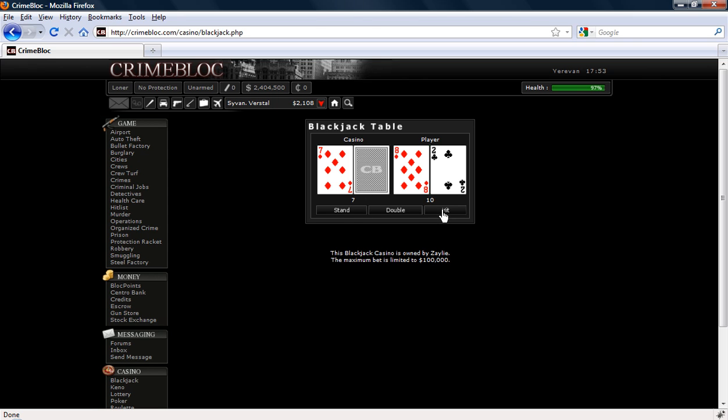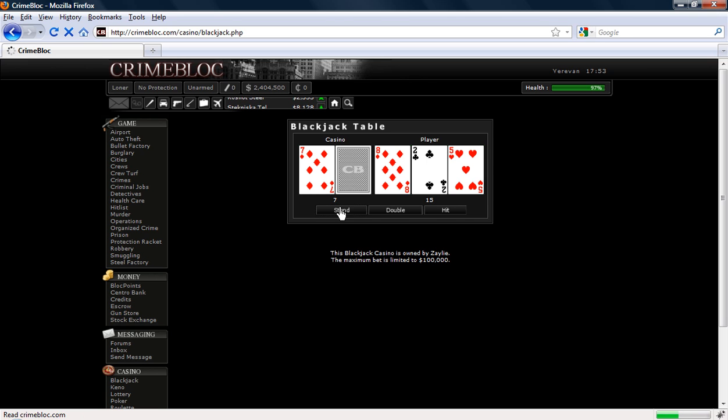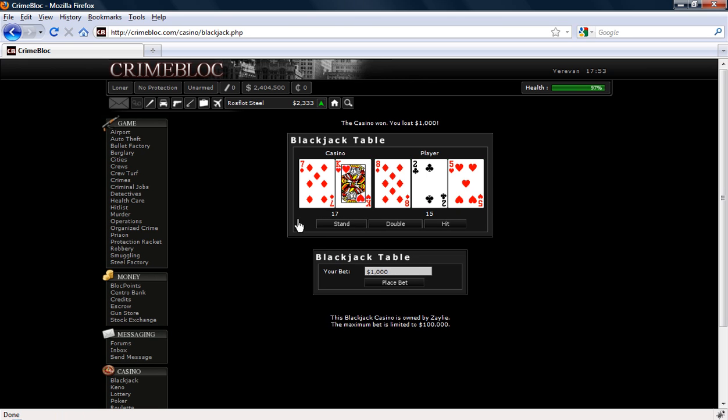I am going to press hit and see if we can get it up to 20. 15. I have got a feeling we are going to lose because the dealer could possibly have this hidden card as a 10 and he could have 17, who knows. So I will press stand. The casino won, I was correct. The dealer had 17, we had 15, his total was higher.